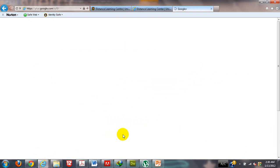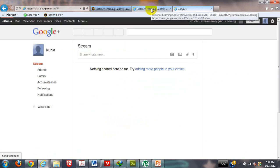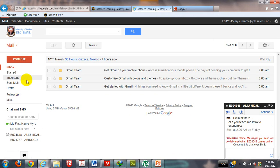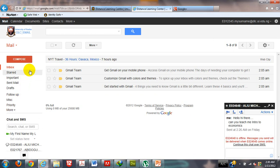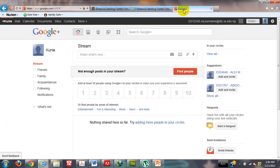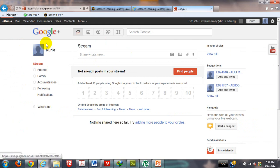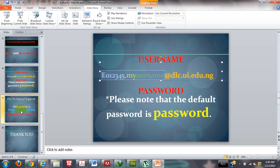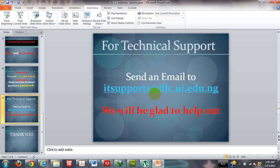Basically, that is just how to access the Distance Learning University and also how to use Google Plus. Google Plus is very friendly. You can go through it. And if you have any questions, please do not hesitate to send us an email at ITsupports. As you can see on the screen here, do not hesitate to send us an email at ITsupports at dlc.ui.edu.ng. We will really be glad to help out. Thank you for listening. Have a great day.